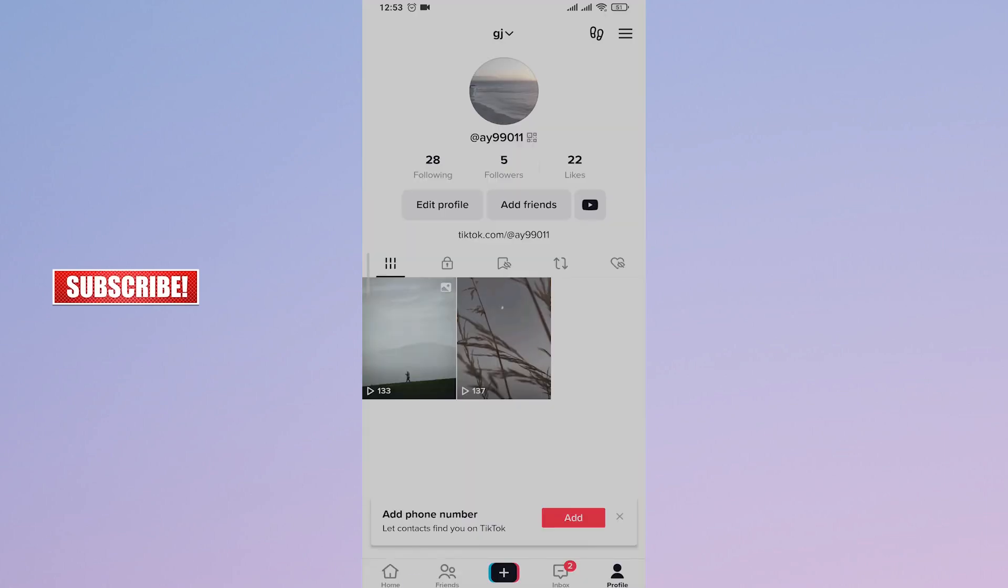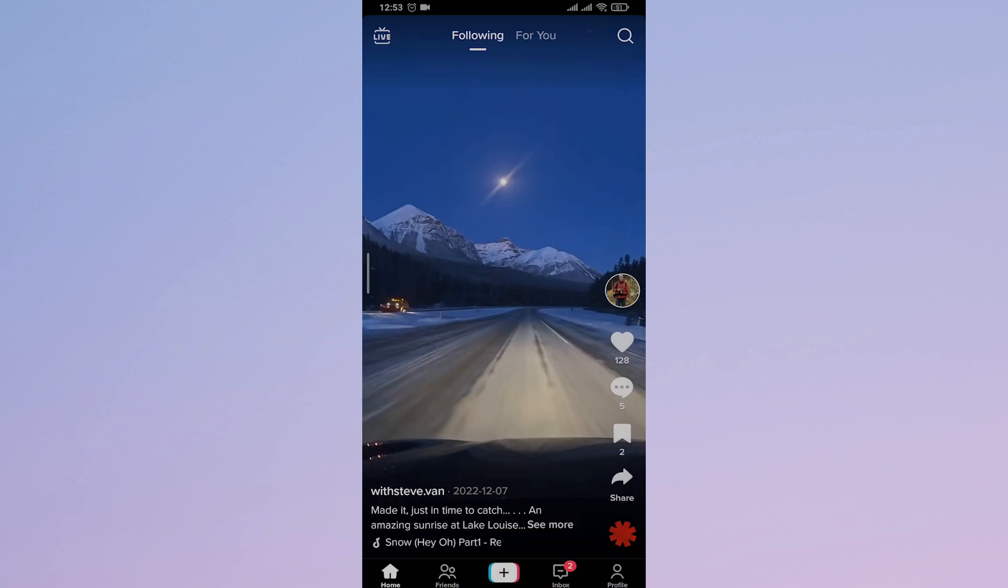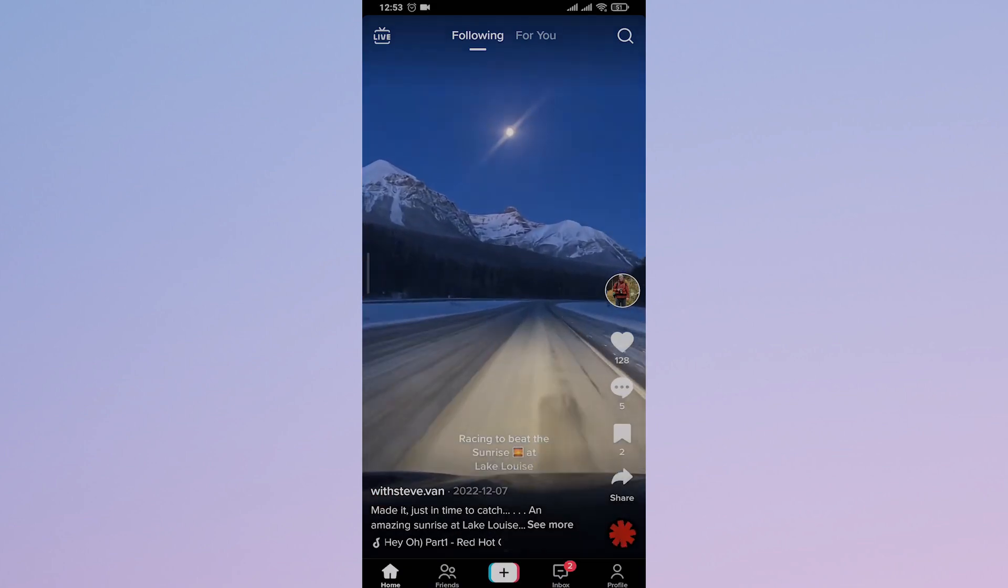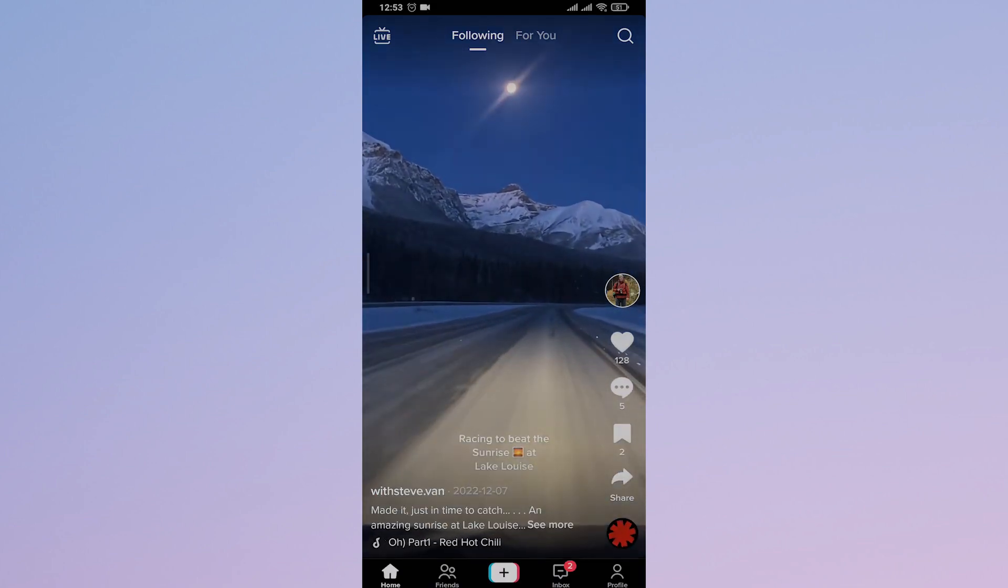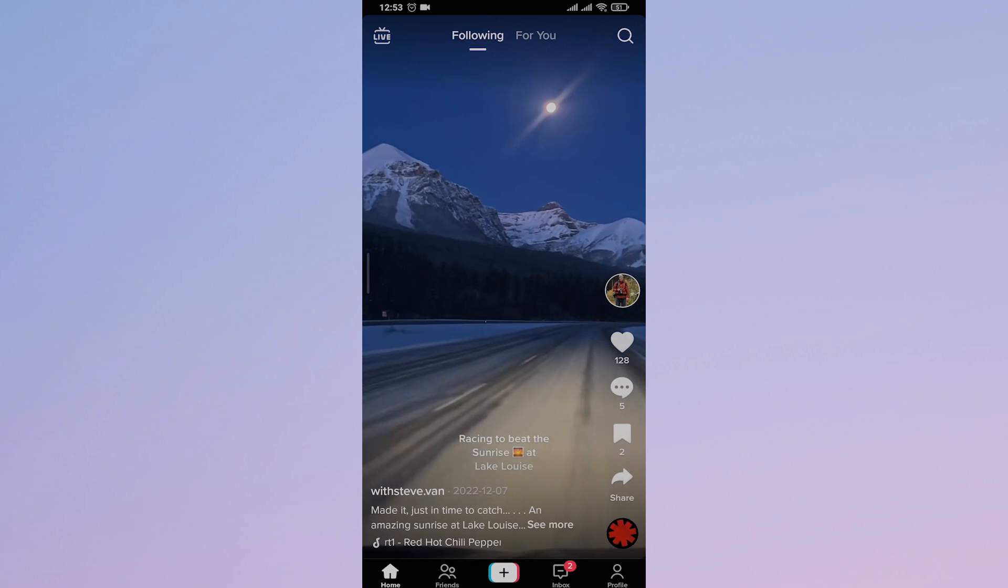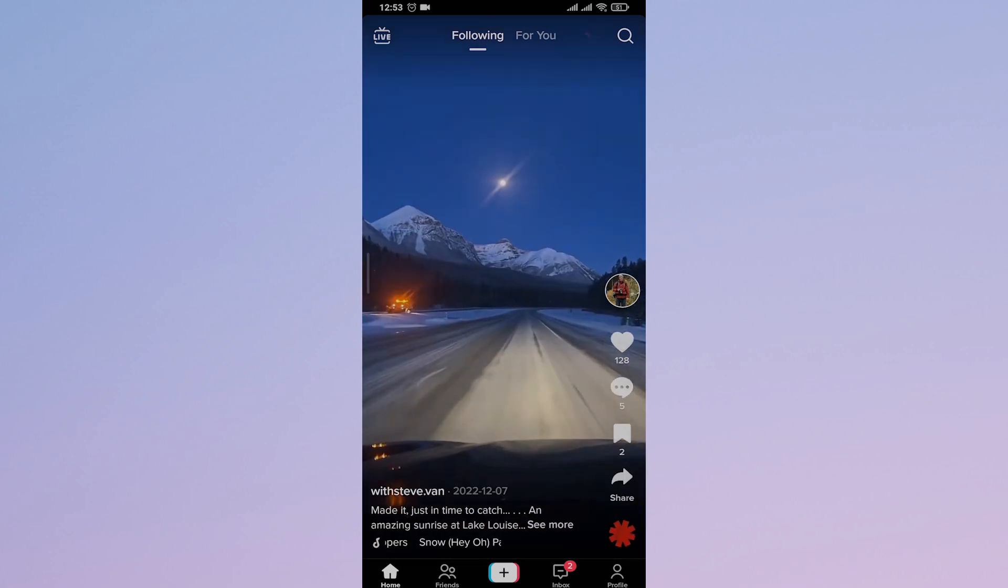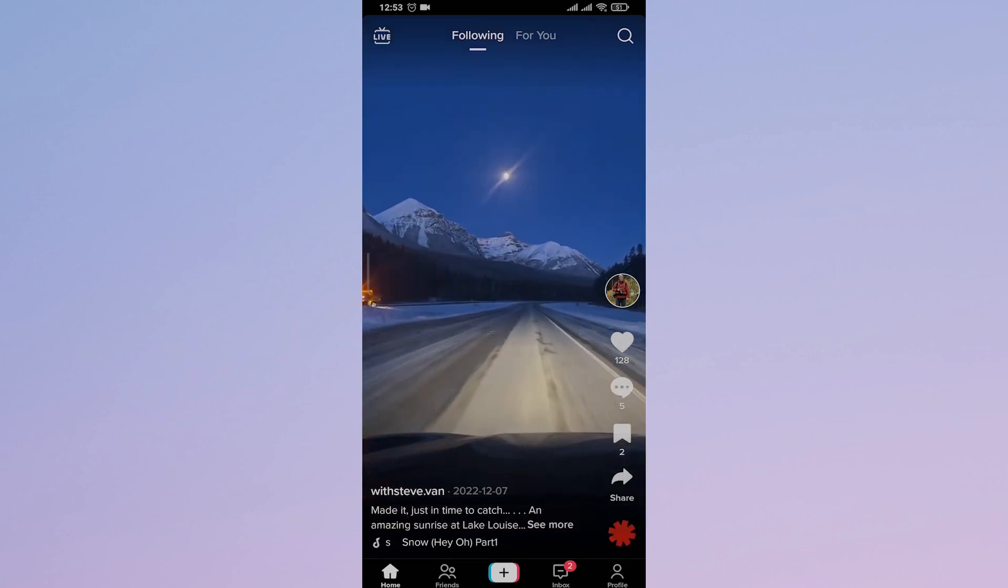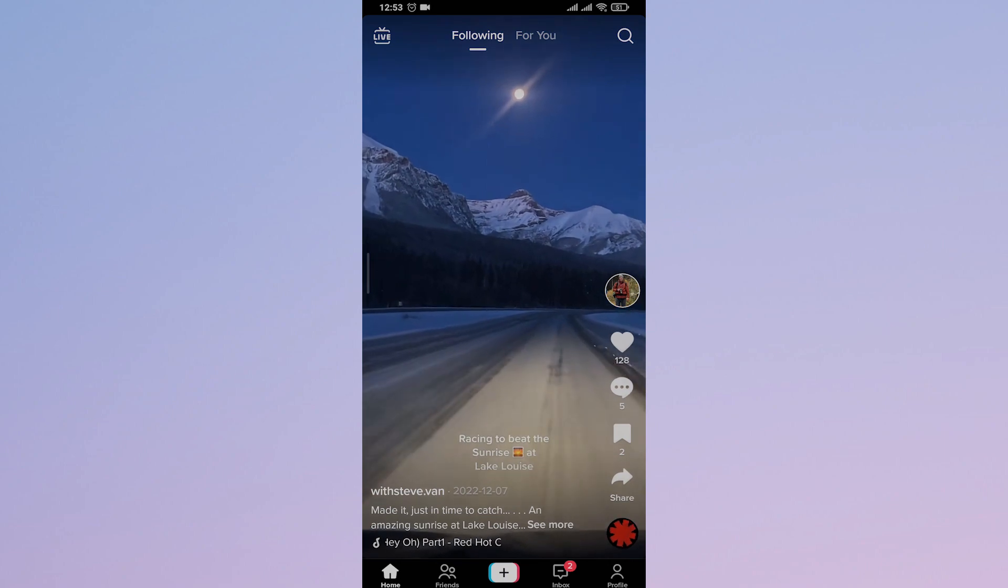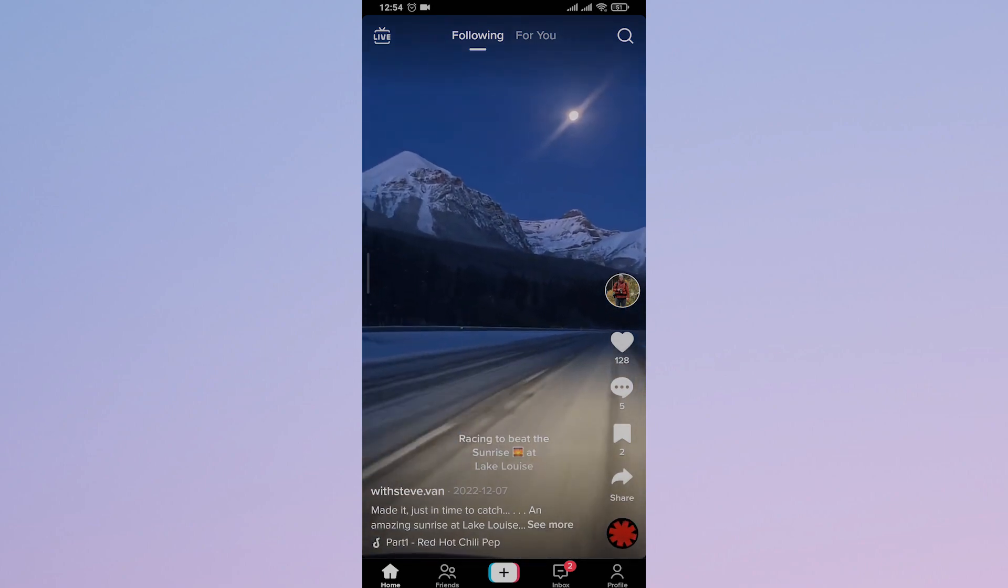So that was a quick video on how to add a clickable link on your TikTok bio. I hope this video helped you out. If it did, make sure to subscribe, share, and give this video a thumbs up. If you have any questions, comment down below. That's all for today's video, and I'll see you in the next one.